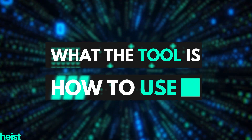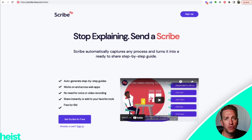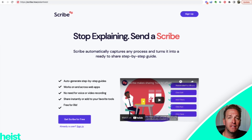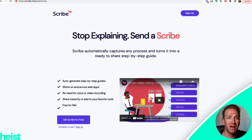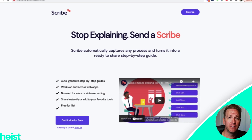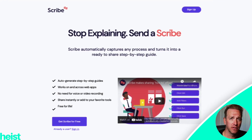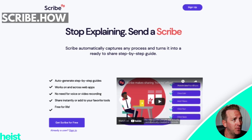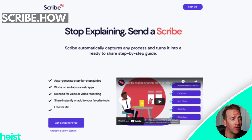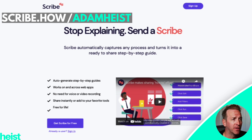Let's jump into my computer so you know what the tool is, how I use it, and how you can use it too. We're gonna do an over-the-shoulder here so you can see how literally in minutes you can create one of these step-by-step guides and standard operating procedures in your business. The site we're gonna go to is called scribe.how.